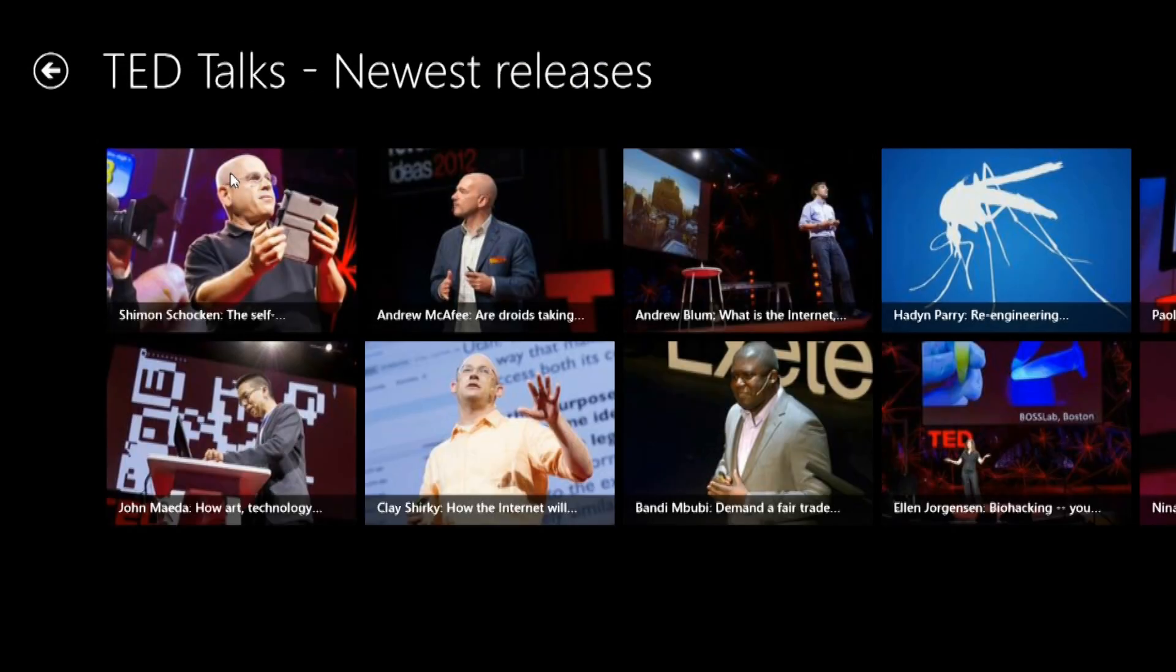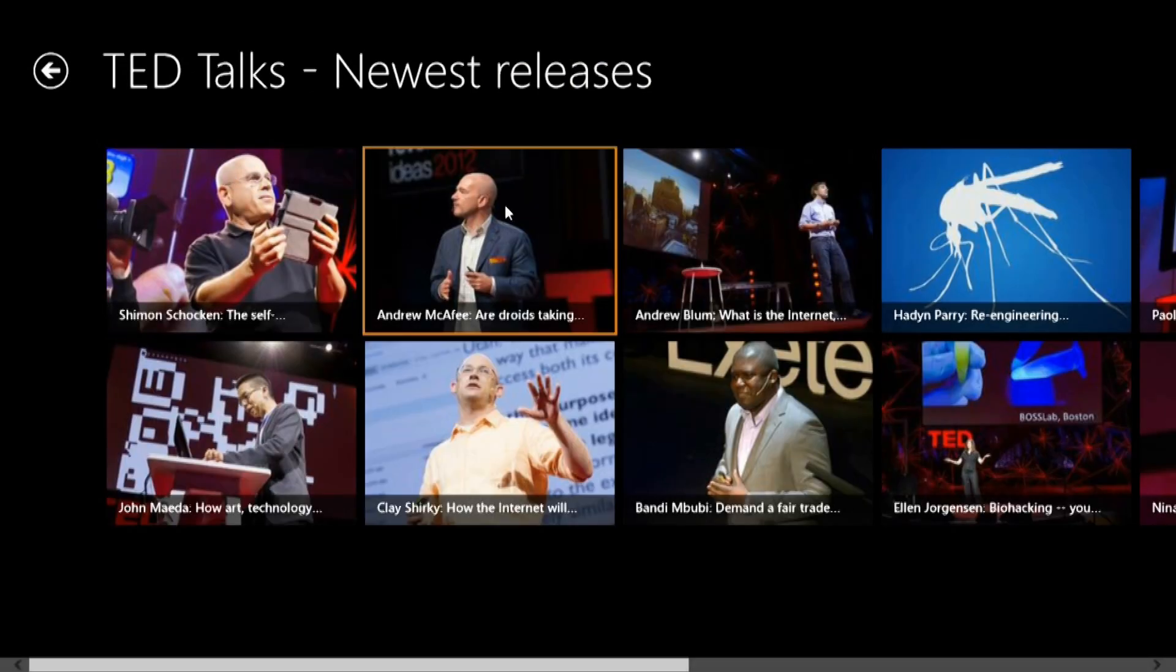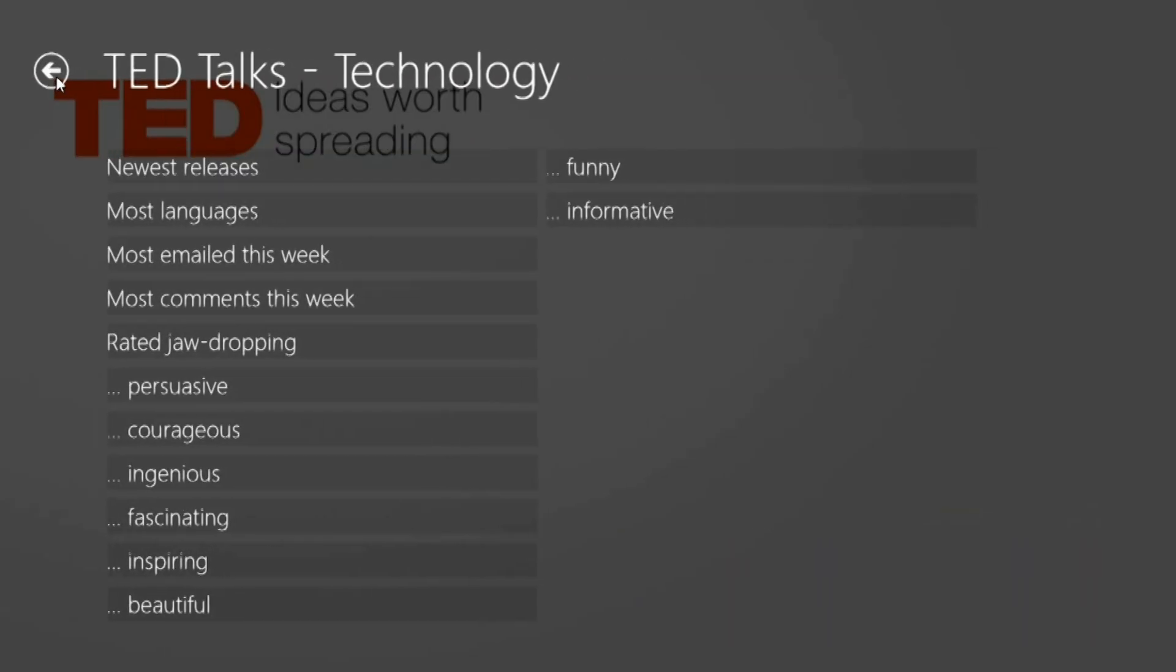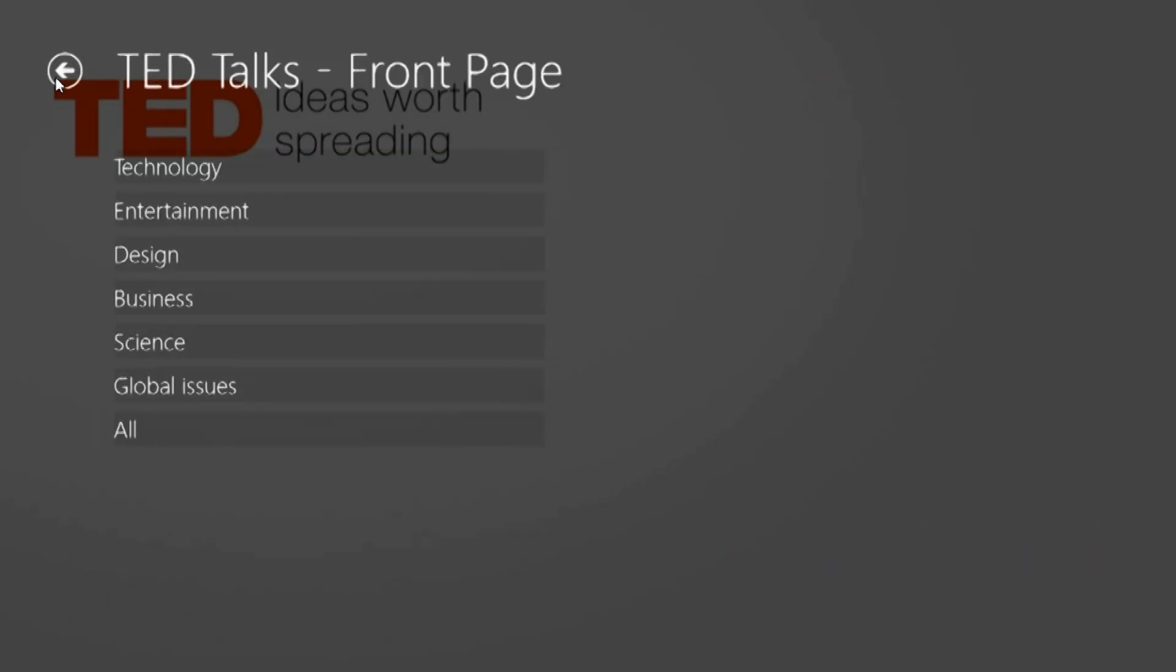Here we see the newest releases from TED. You can go back.